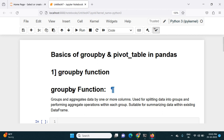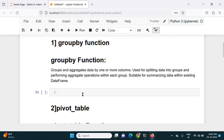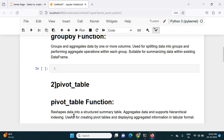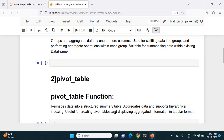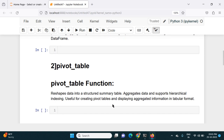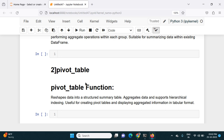In this video let's get some basic understanding of the groupby function and pivot table in pandas. The groupby function groups and aggregates data by one or more columns, used for splitting data into groups and performing aggregate operations within each group. It is suitable for summarizing data within an existing dataframe. The pivot table function reshapes data into a structured summary table, supports hierarchical indexing, and is useful for displaying aggregate information in tabular format.